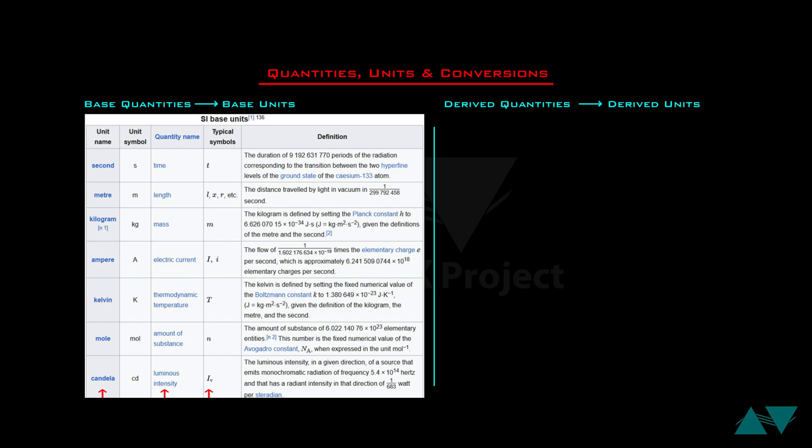The third important column is the unit name. The 7 base units for the 7 base quantities are: second for time, meter for length or distance, kilogram for mass, ampere for electric current, kelvin for temperature, mole for amount of substance, and candela for luminous intensity. The last important column gives the symbols to express these 7 base units — remember these are also case sensitive.